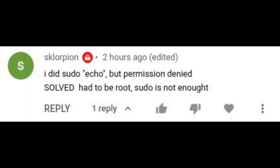A viewer, Sklorpion, wrote that they tried sudo echo but got permission denied. Then he came back later and said he solved it - he had to be root. Sudo is not enough. Has that ever happened to you, where you're trying to echo something into a file and it gives you permission denied, so you try sudo echo and it still doesn't work? Well, we're going to look at it today. I'm going to hopefully explain it to you and show you at least one option of working around that.